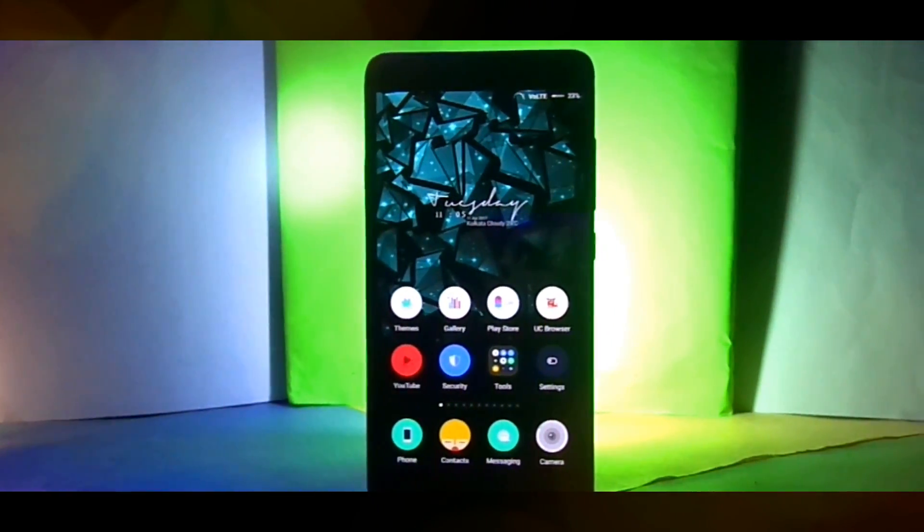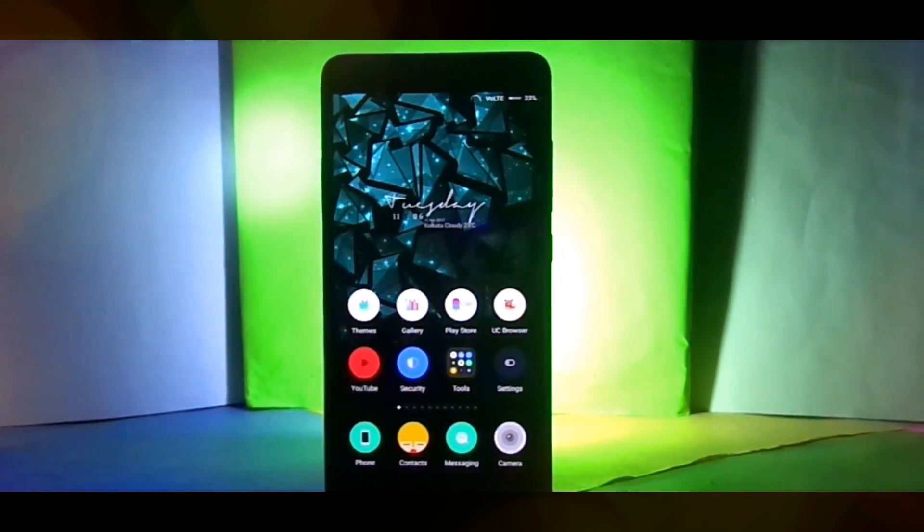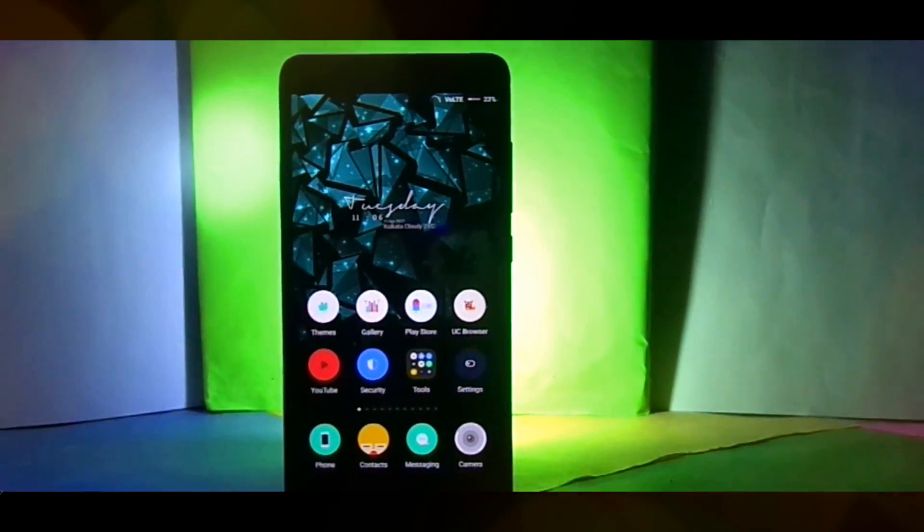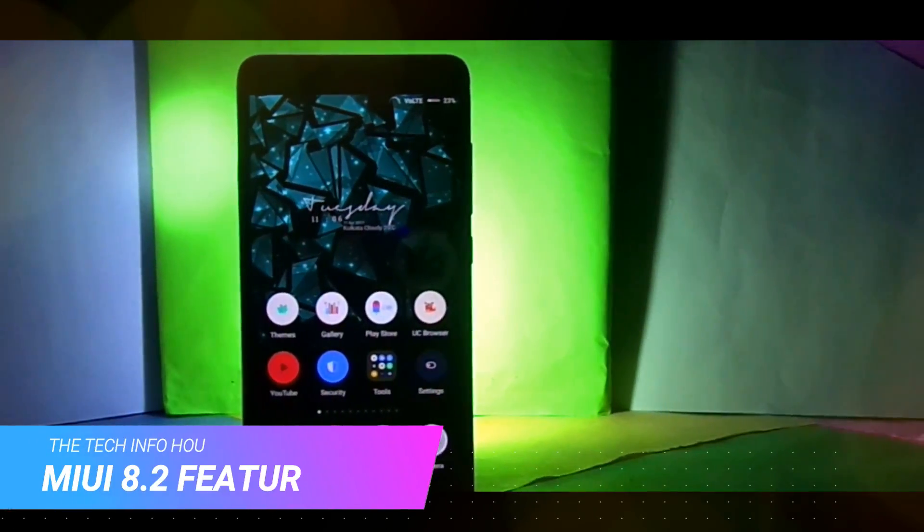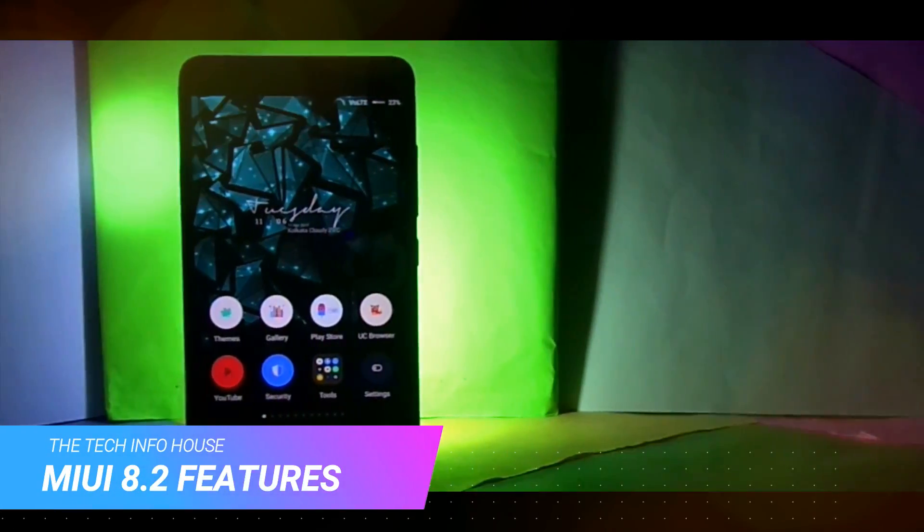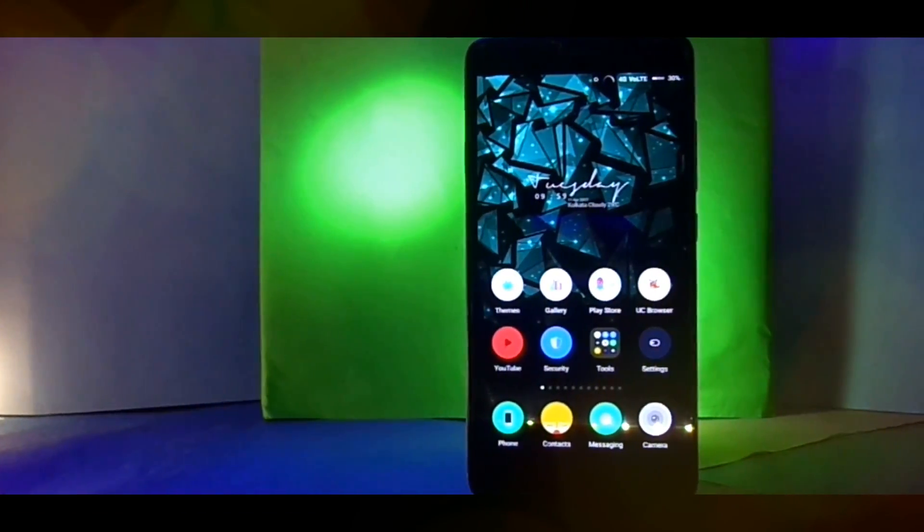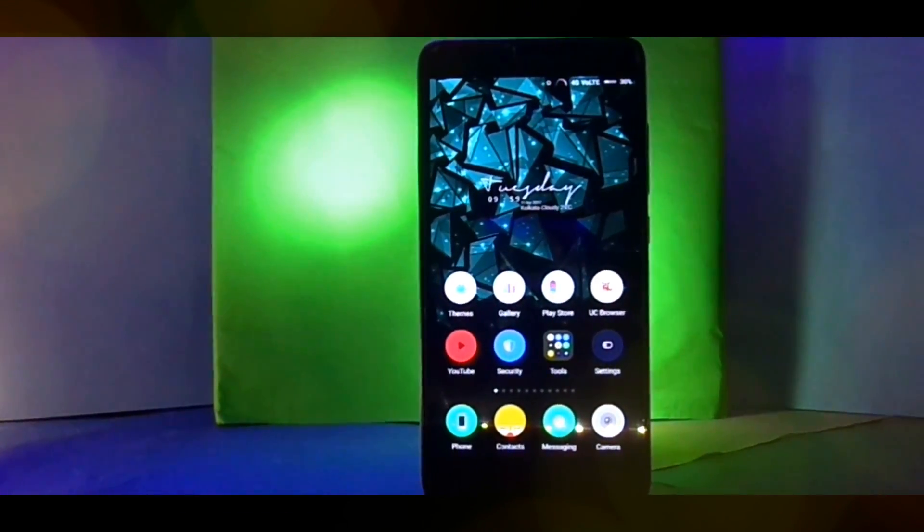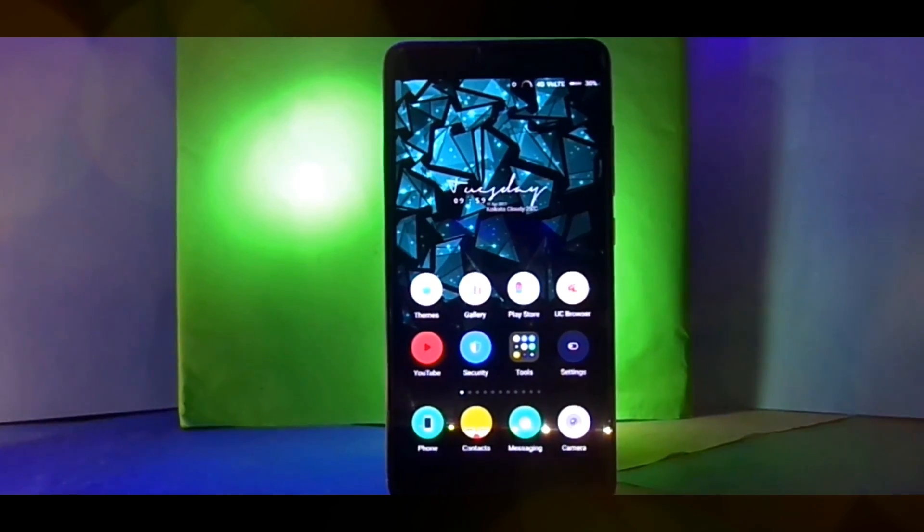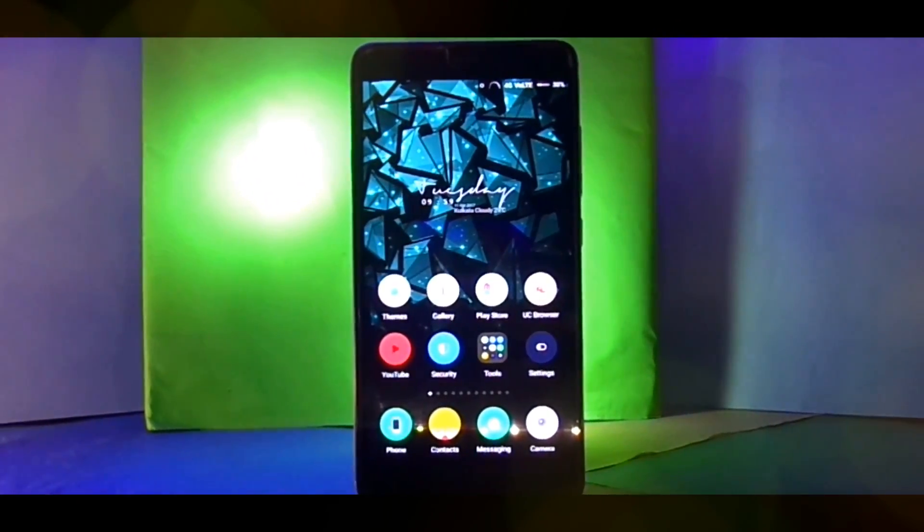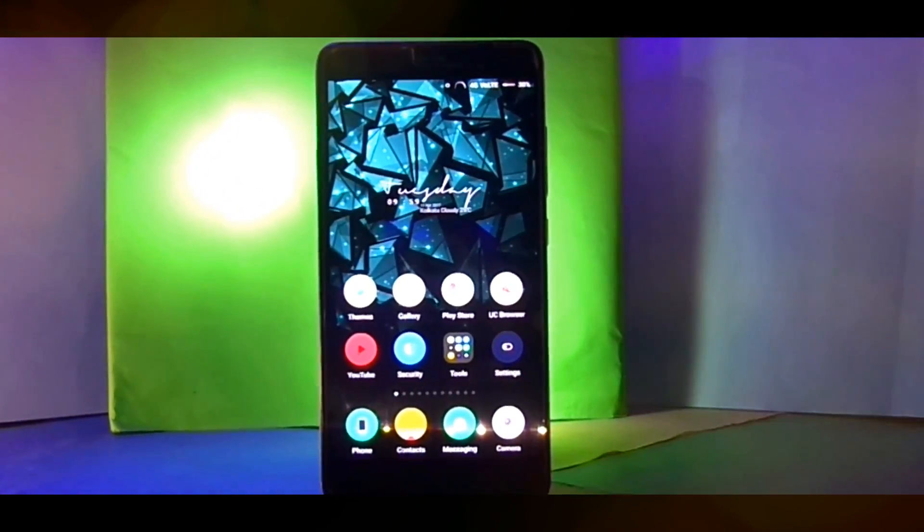Hey what's up guys, it's Iron here back with another video. This time around I'm gonna tell you about all the features of MIUI 8.2. I know it's a bit late to make this video but it's worth mentioning the features. I'm gonna cover all the features starting from the minimal change to the major changes.